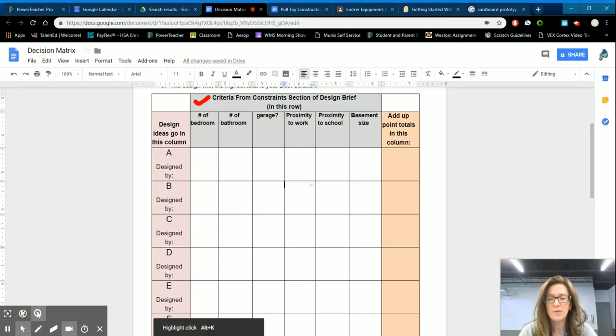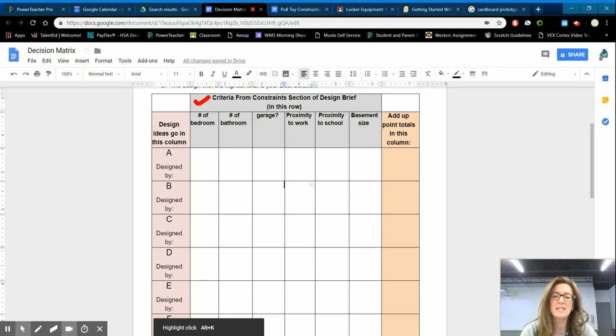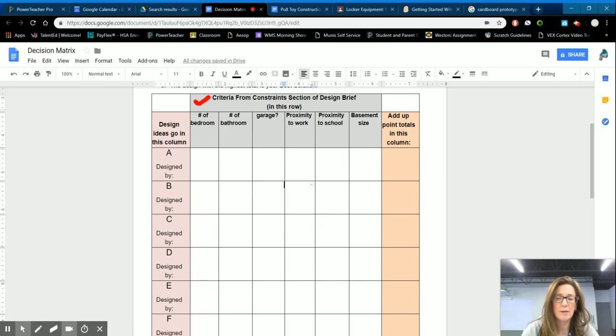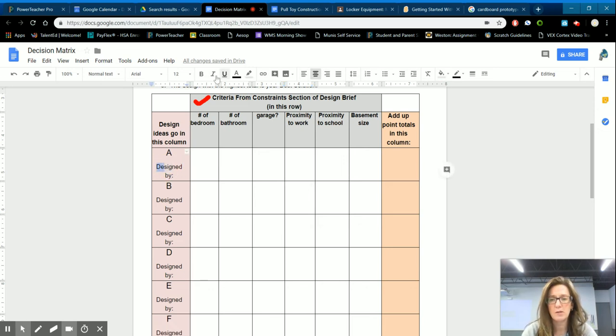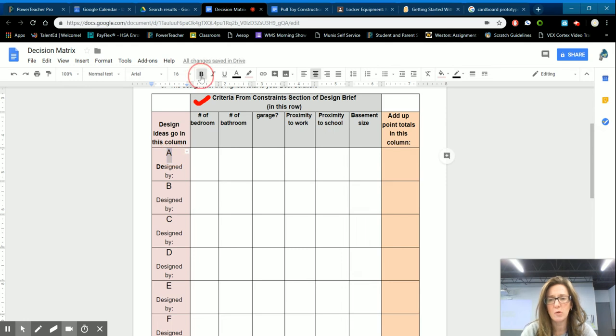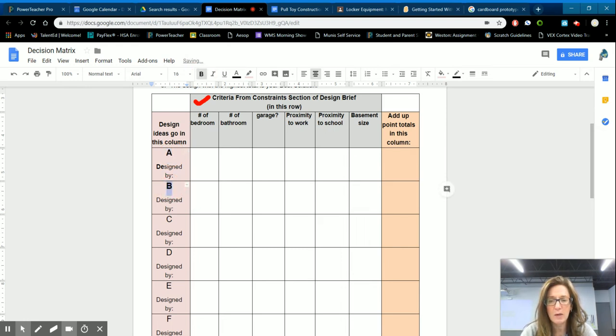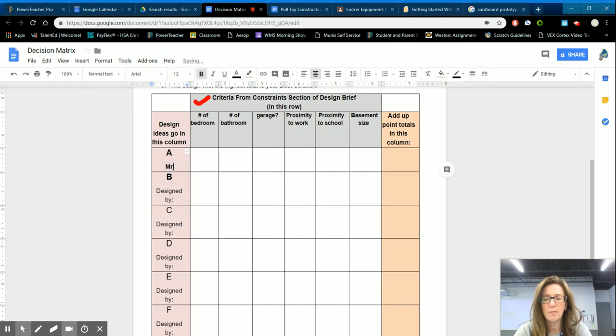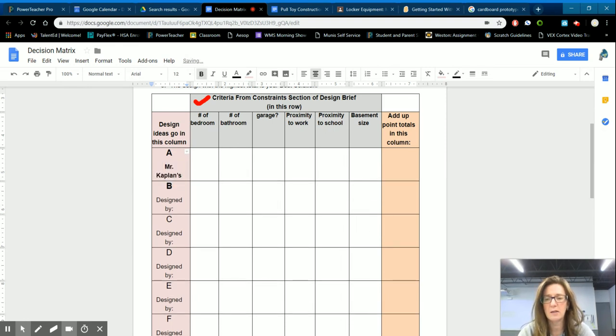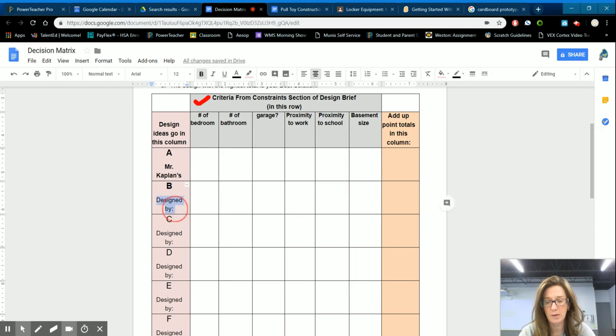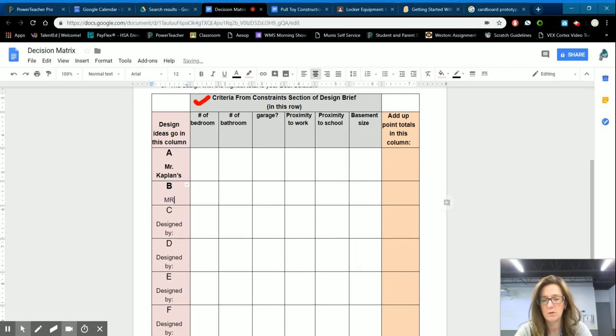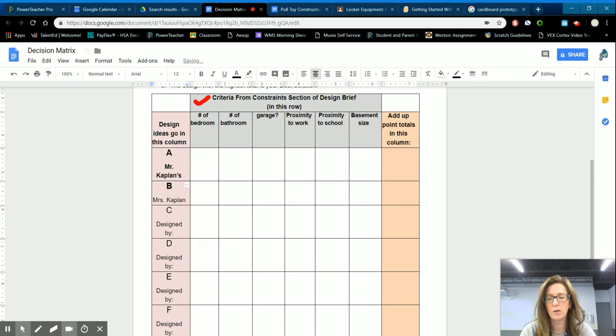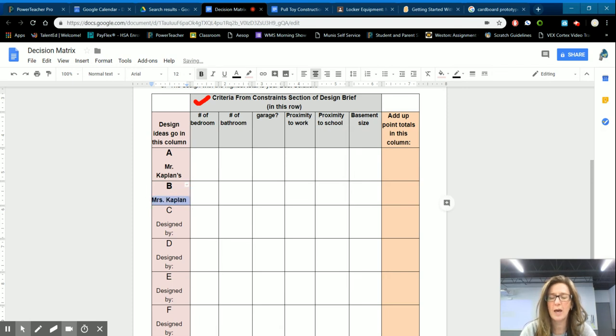So in this case, the number of bedrooms. There wasn't a design that was designed by, this was like house A and house B. So we were really just trying to decide between house A and house B and house A was Mr. Kaplan's house that he wanted and house B was the house that I wanted. So I'm just going to put my name here. I'm not less important. I get bolded also.